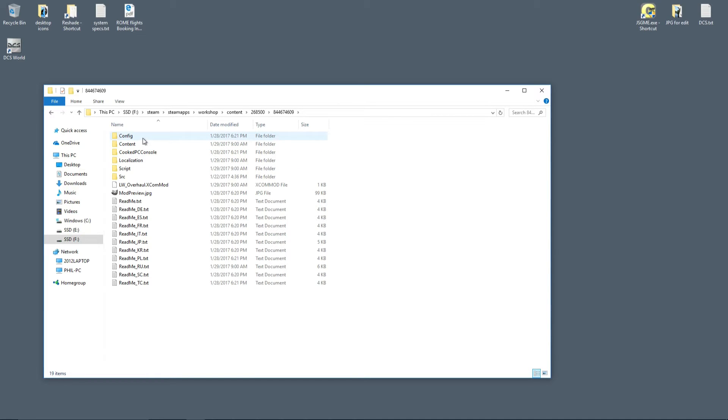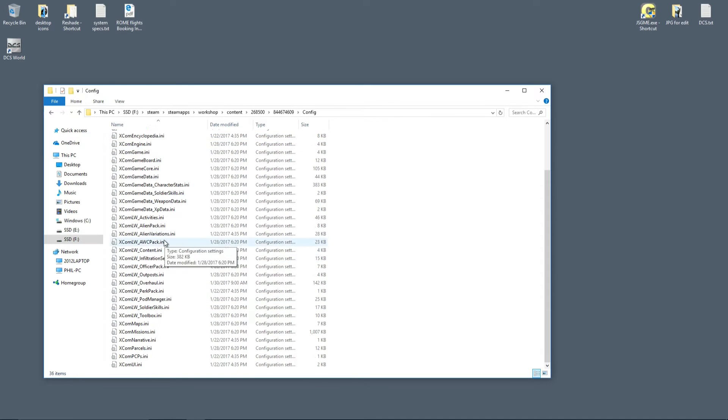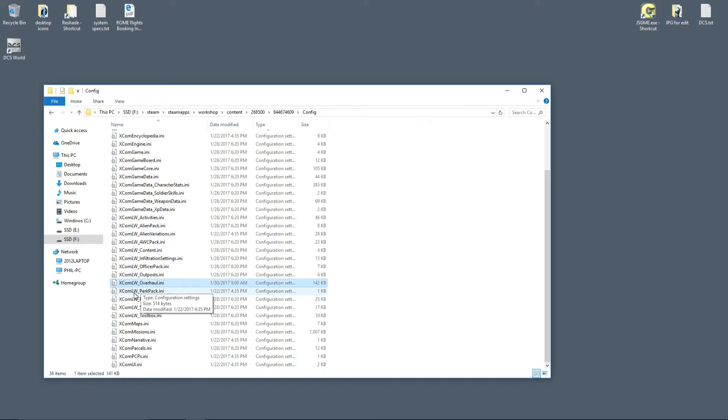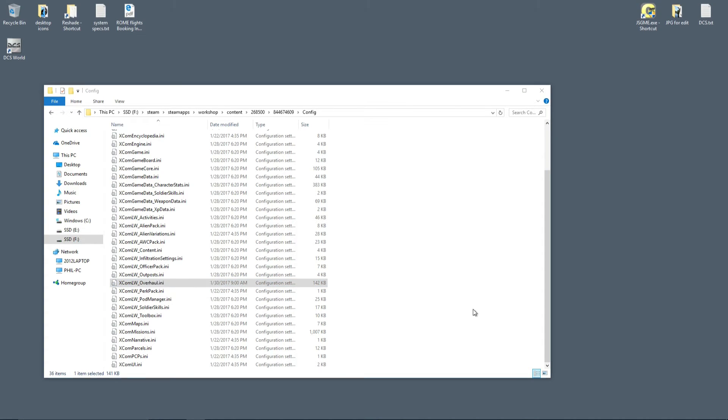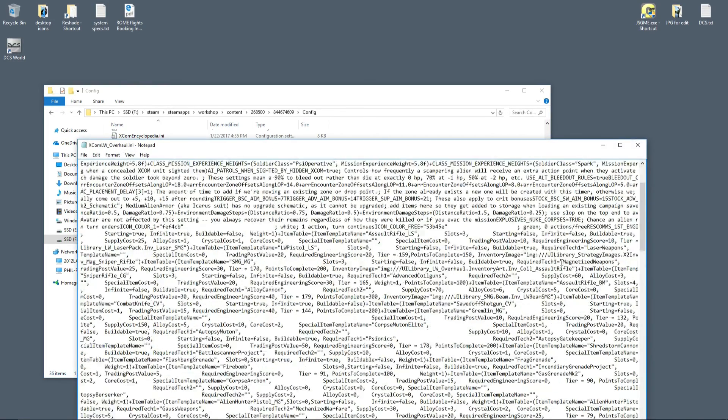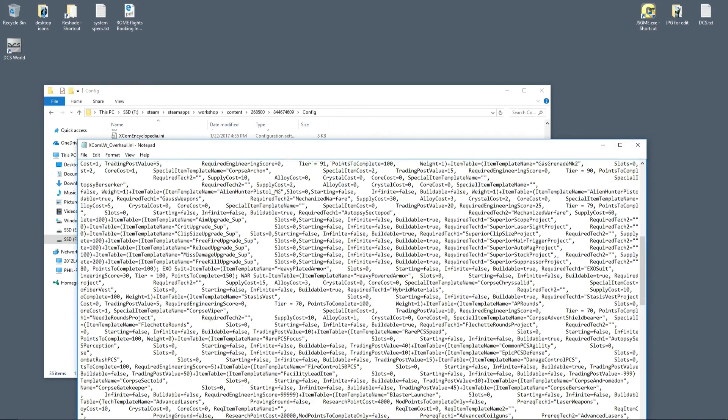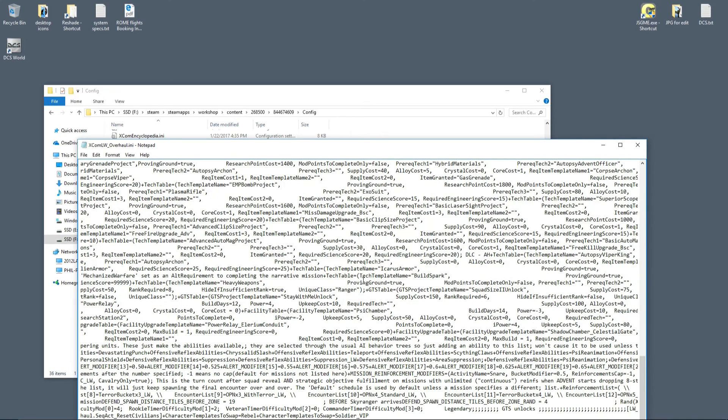Then go into the config folder, and you're looking for this file called XCOM LW underscore overhaul dot INI. Now you can open this file in WordPad, just standard Notepad rather, but it comes out formatted really badly, and it's difficult to use.